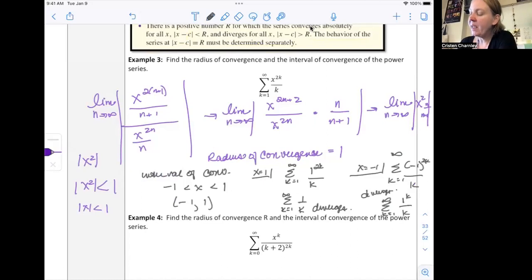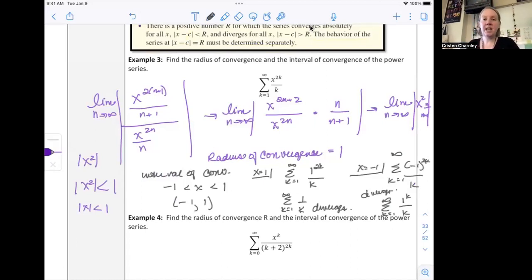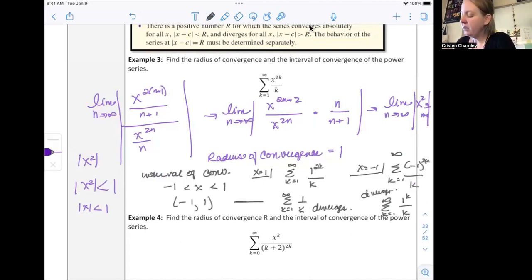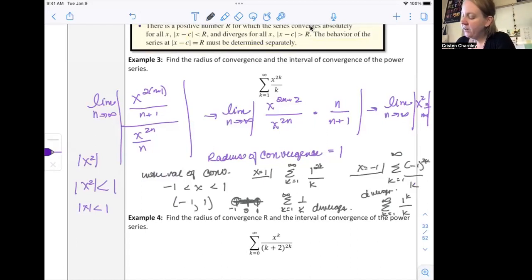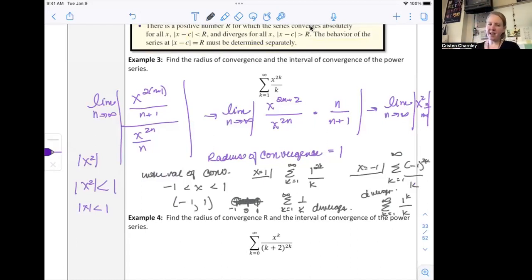Because it diverges at both endpoints one and negative one, we don't include those. So it converges anywhere between negative one and one, but not outside of that — and not at the endpoints. The interval of convergence is the open interval from negative one to one.